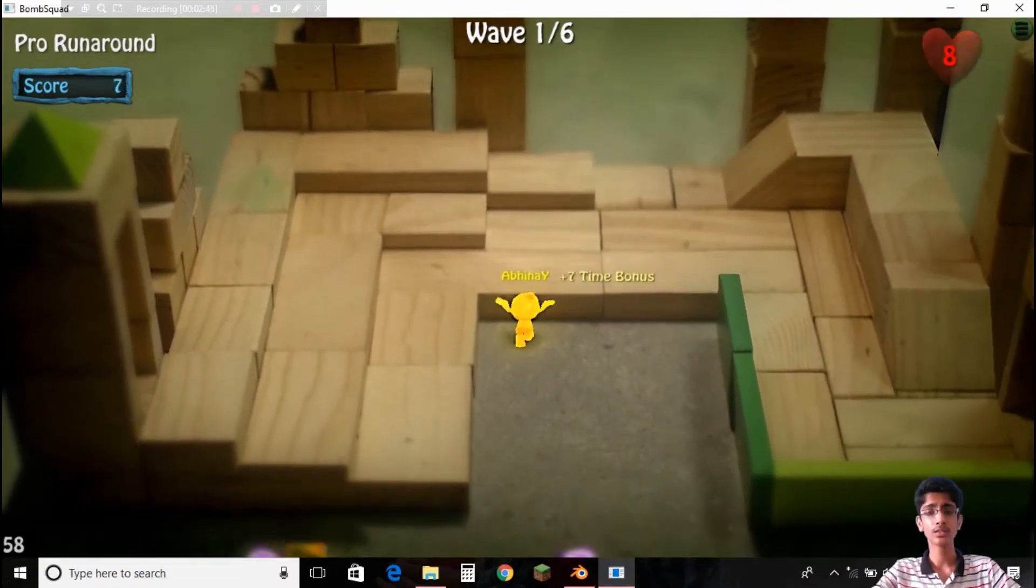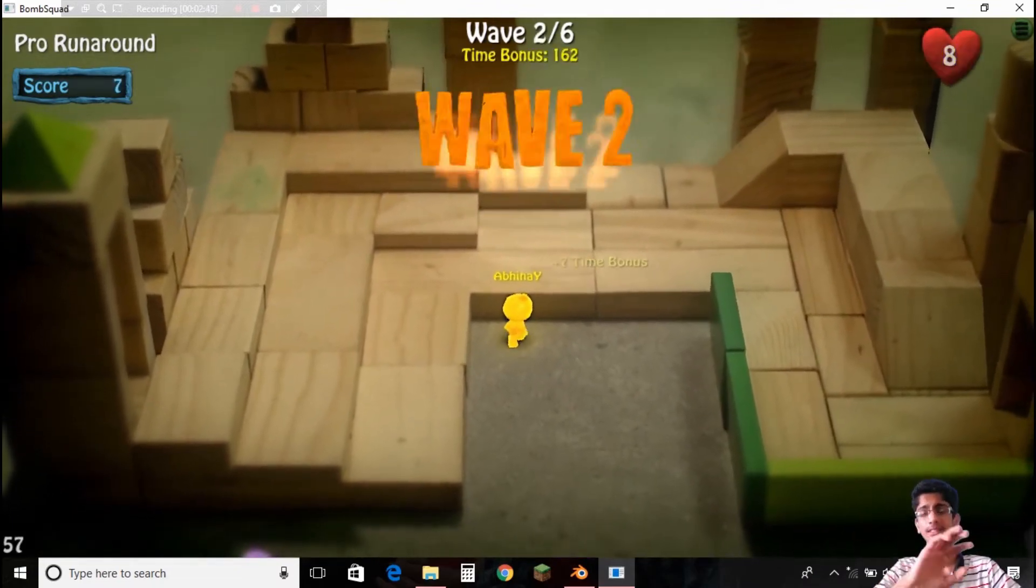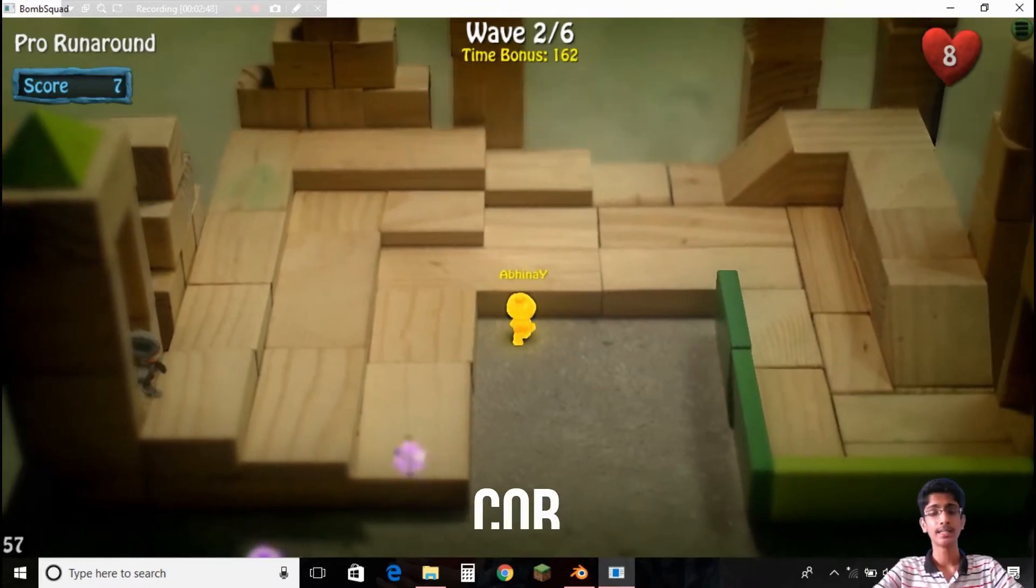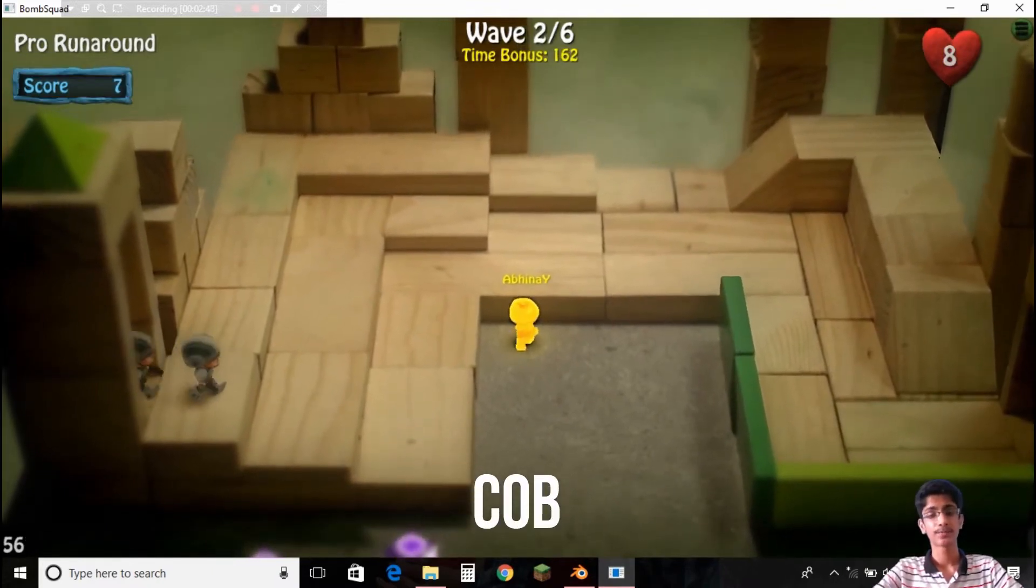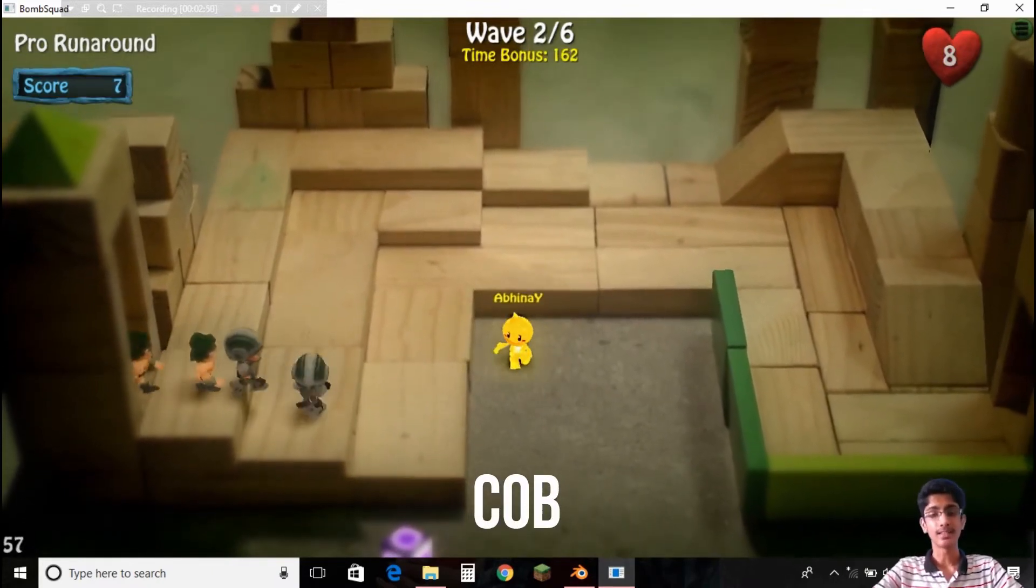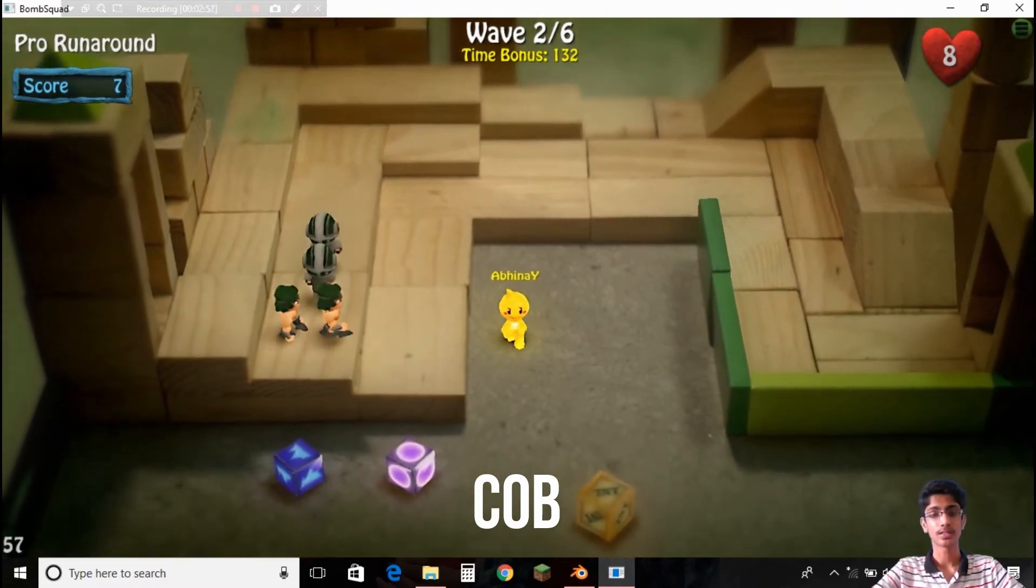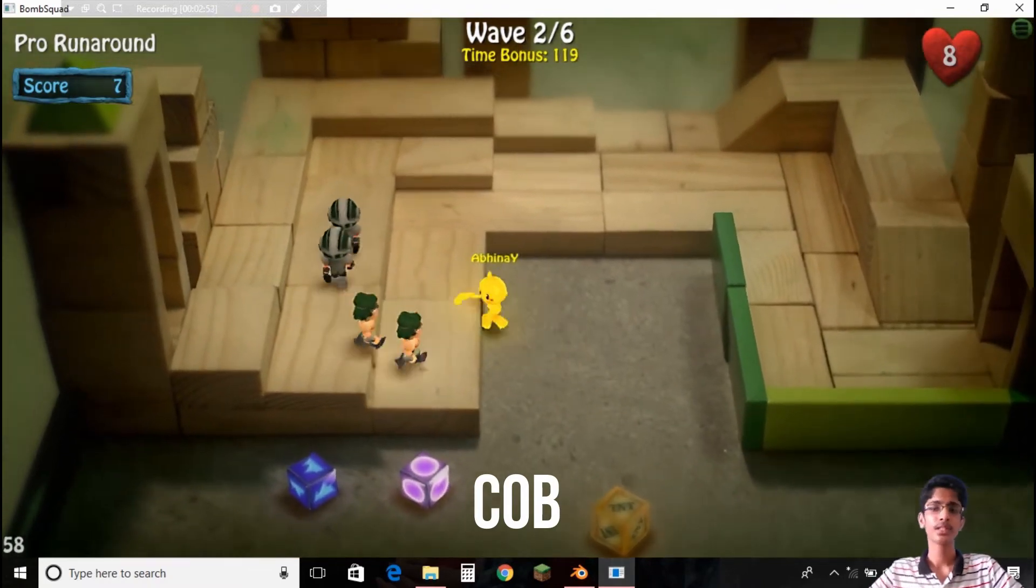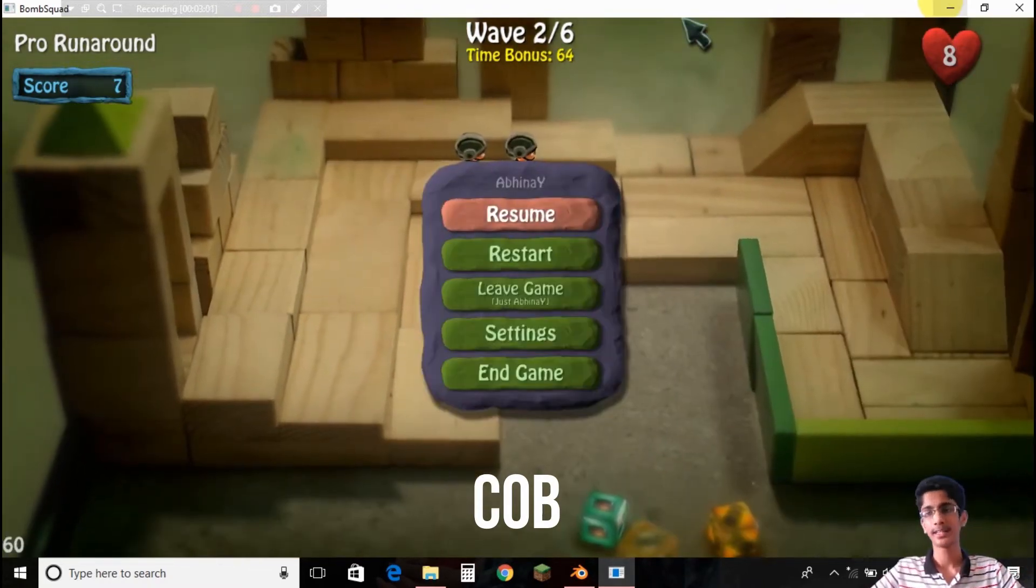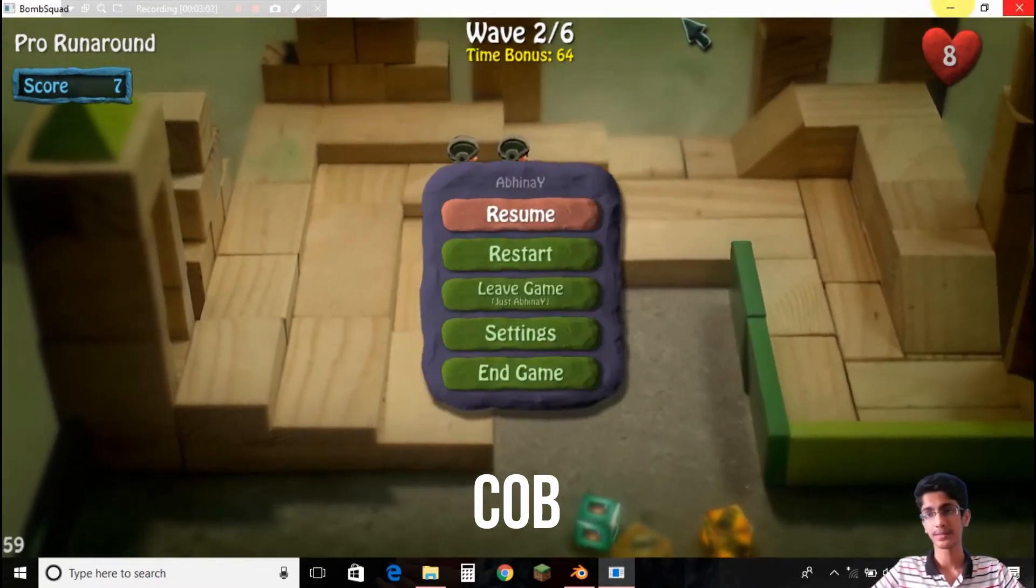But Bombsquad collision mesh is something that you can't see and it just exists there like the walls around it. Let me just do some changes and let's try to understand it.